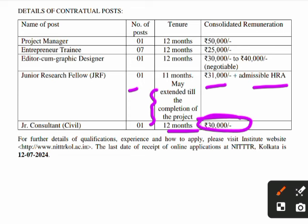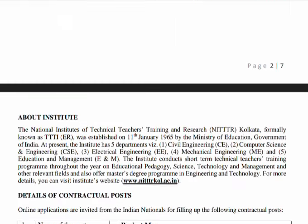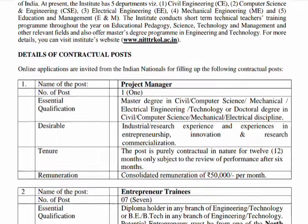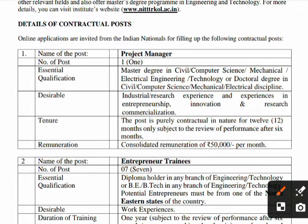Now let's look at the required educational qualifications. For Project Manager, the essential qualification is a Master's degree or Doctoral/PhD degree in Civil, Computer, Mechanical, or Electrical engineering. Desirable qualification is industry or research experience. Preference will be given to those with experience, but candidates with Master's or PhD degrees without experience can also apply.